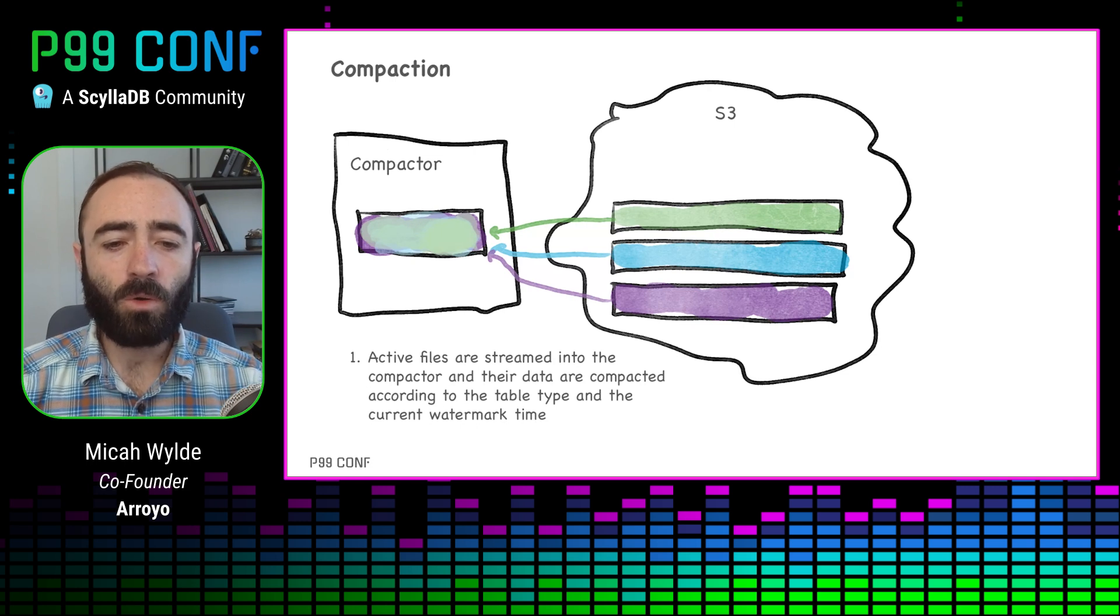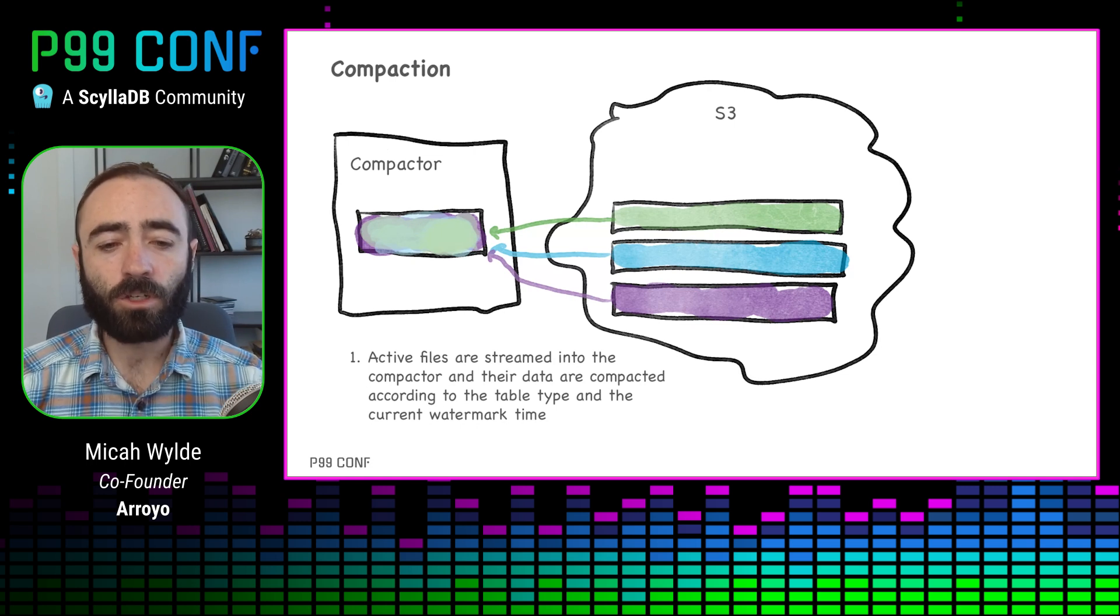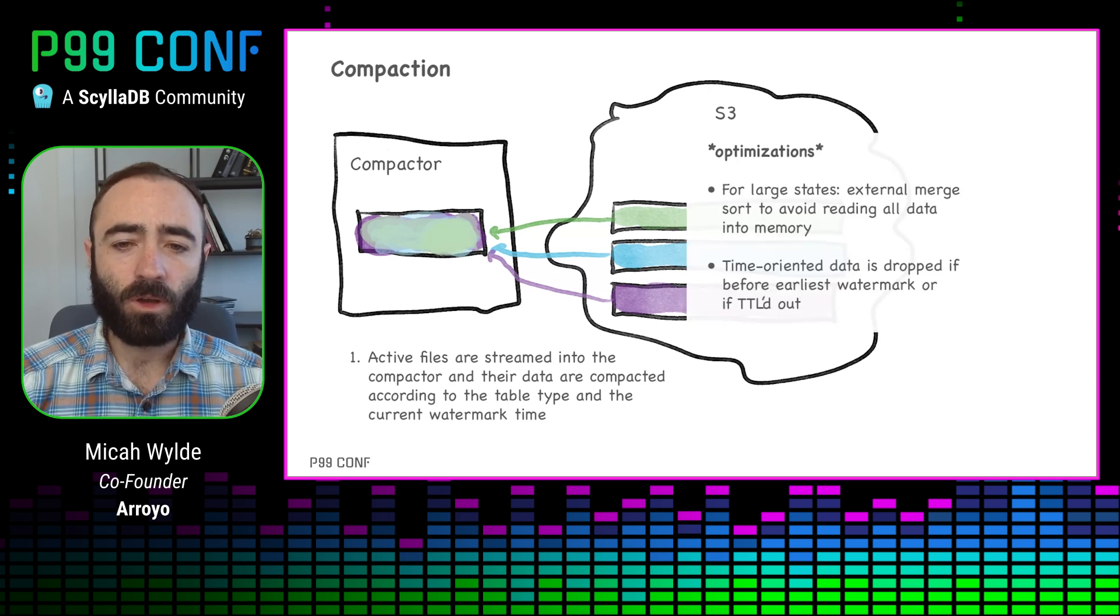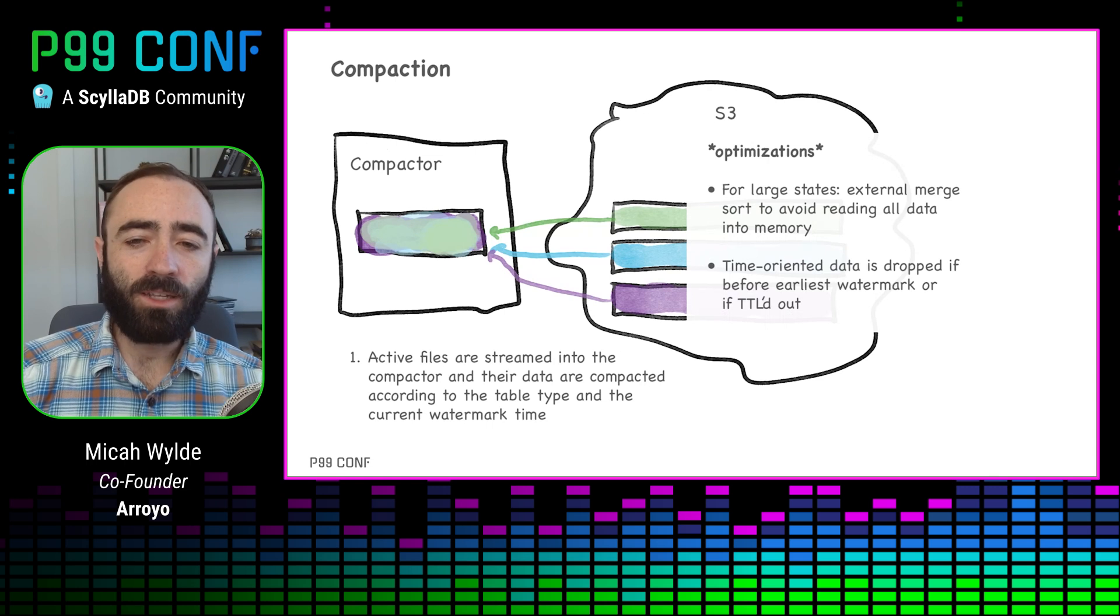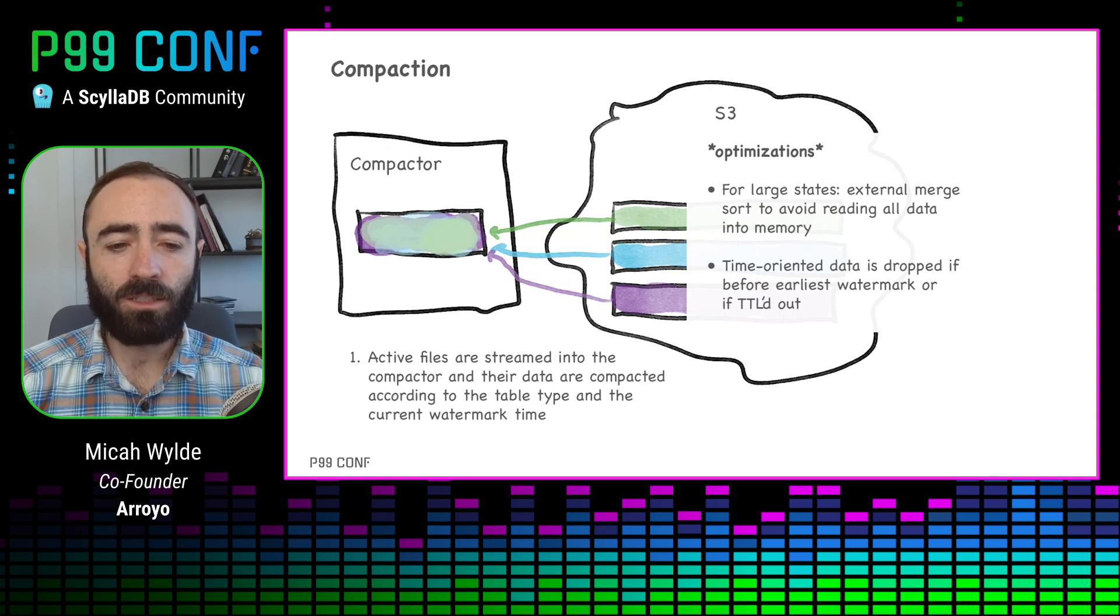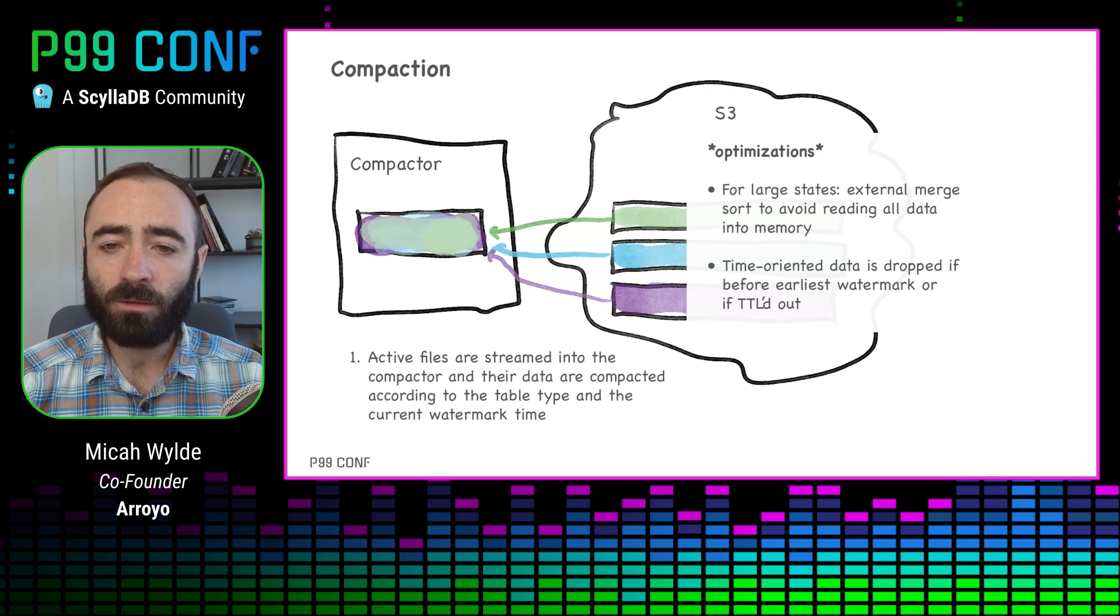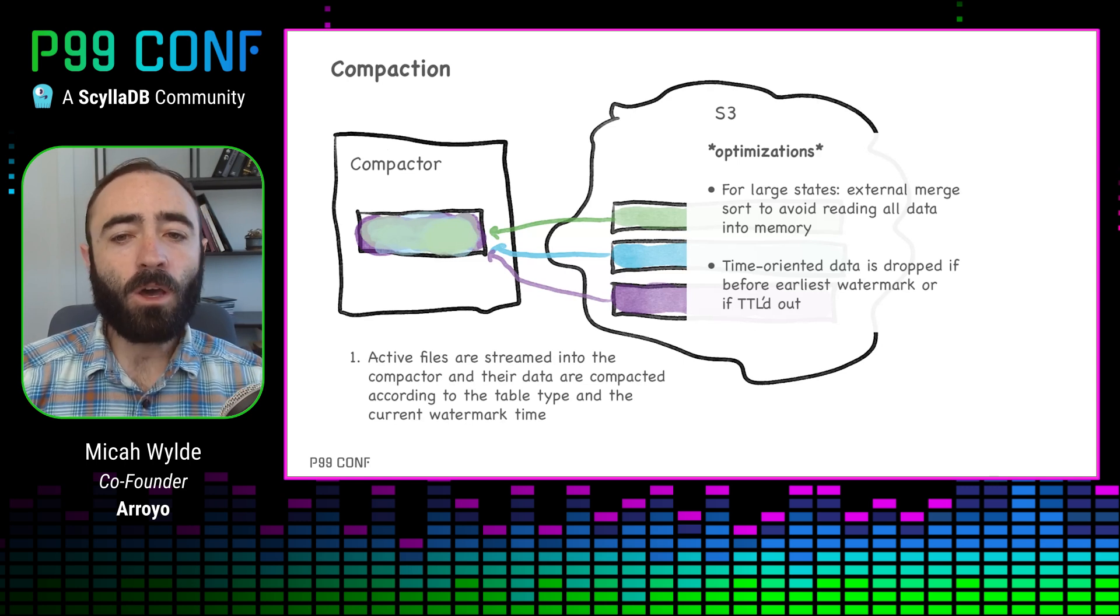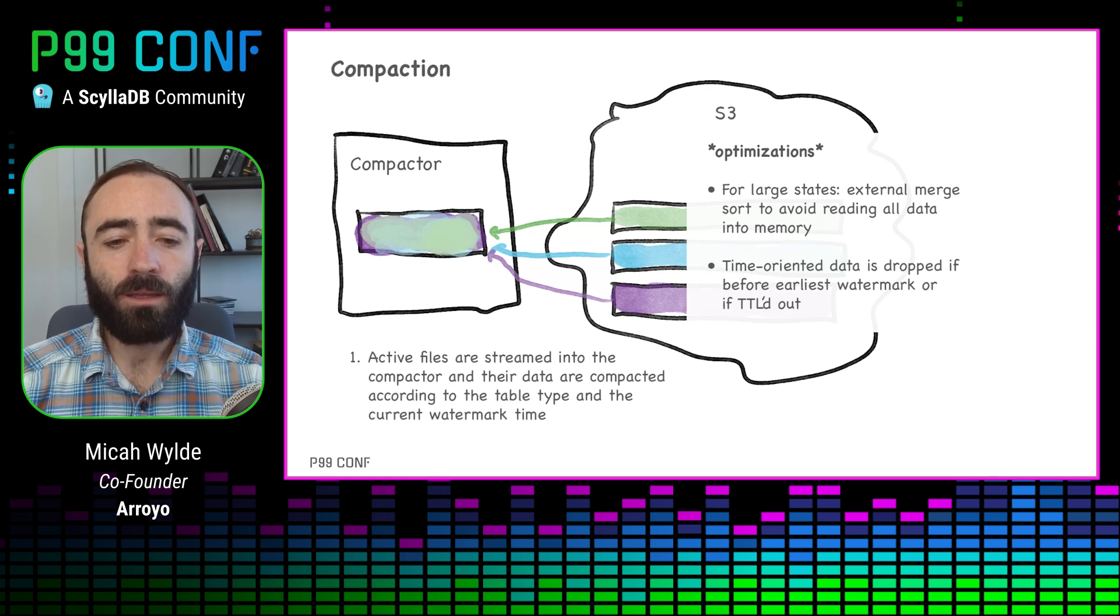I think it's something also fairly unique. We push the logical state of the table into our actual storage system. So we know what data is going to be needed in the future based on the way we do time-oriented processing. So a couple of interesting optimizations here. One is that we do external merge sort as part of our compaction so that we don't have to read in all of the data into the compactor and potentially run out of memory there. And then we're also able to drop data if we know based on our watermark that it's never going to be read again.